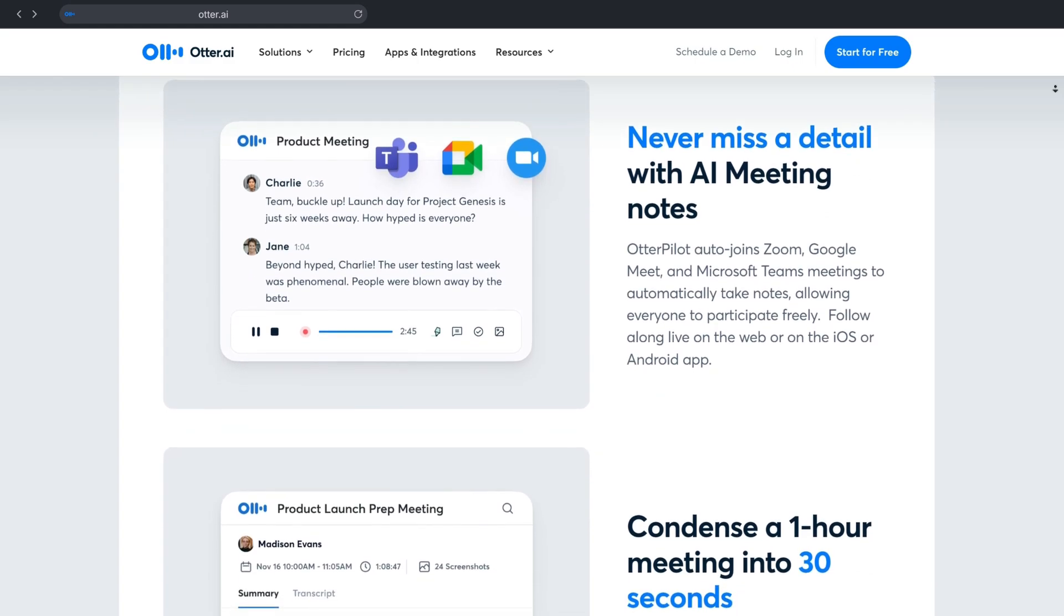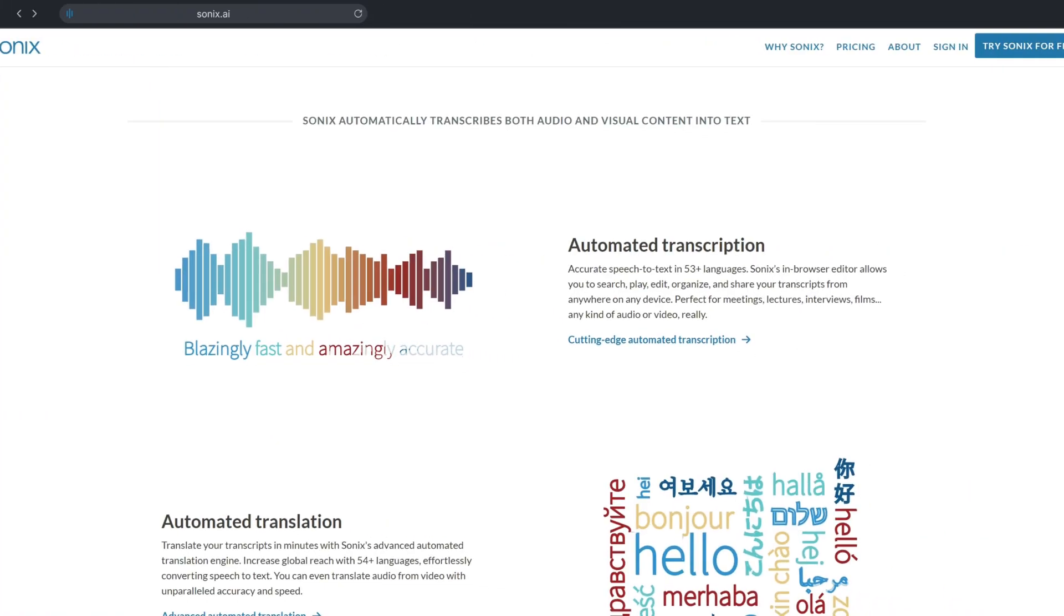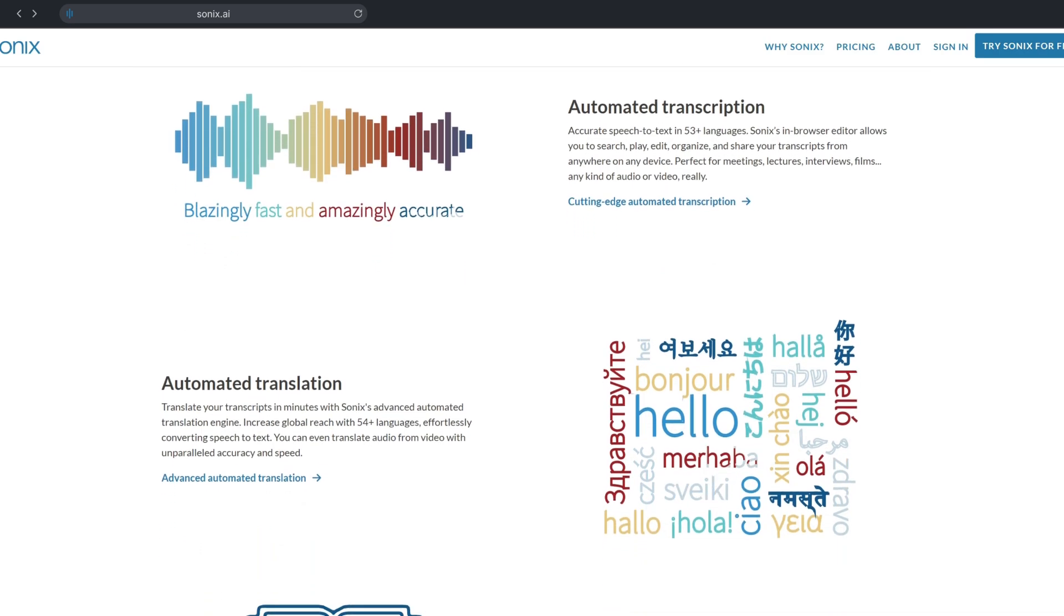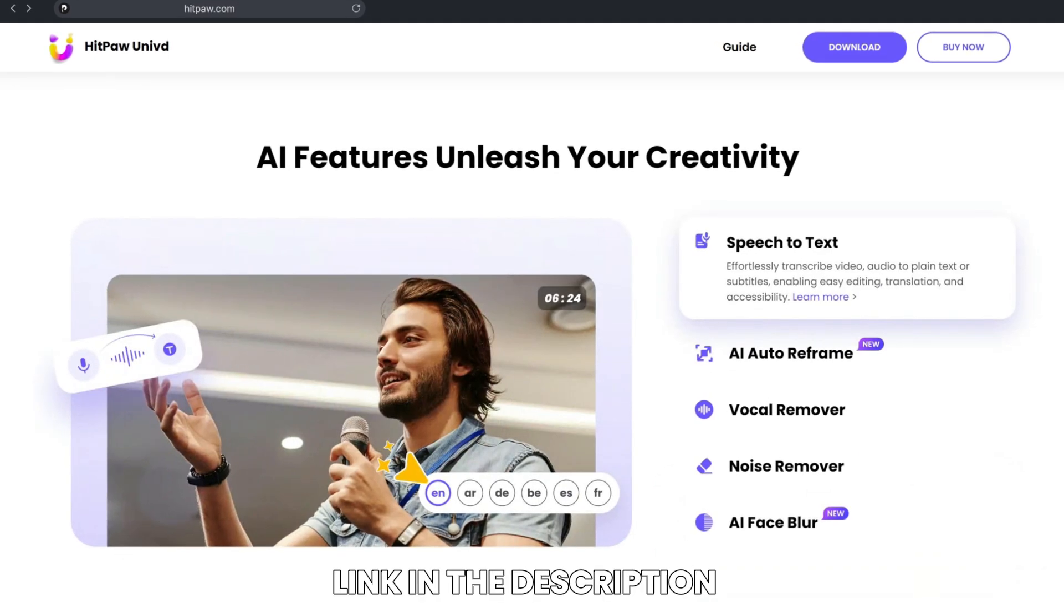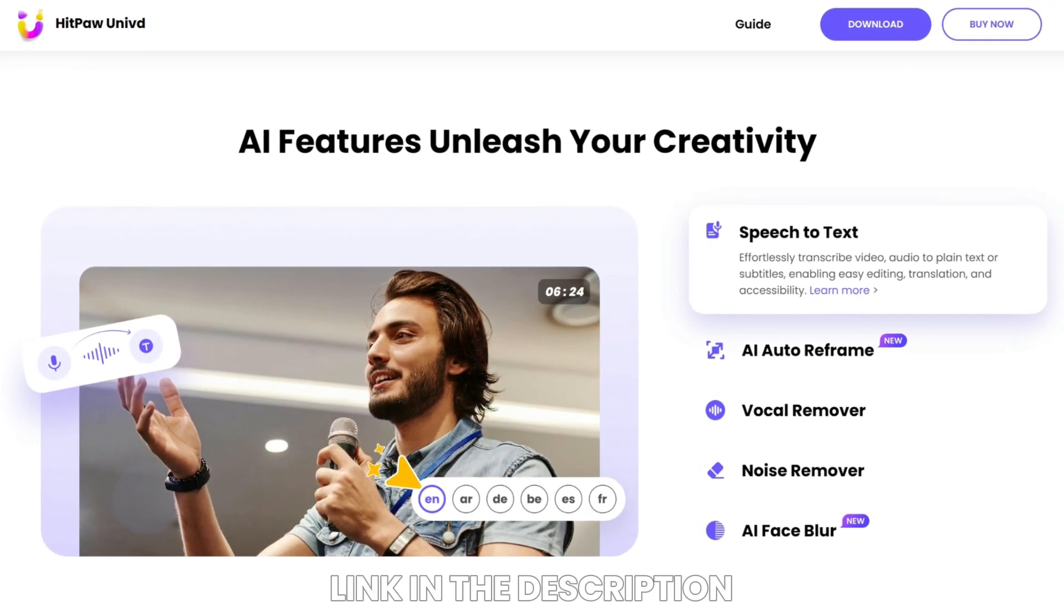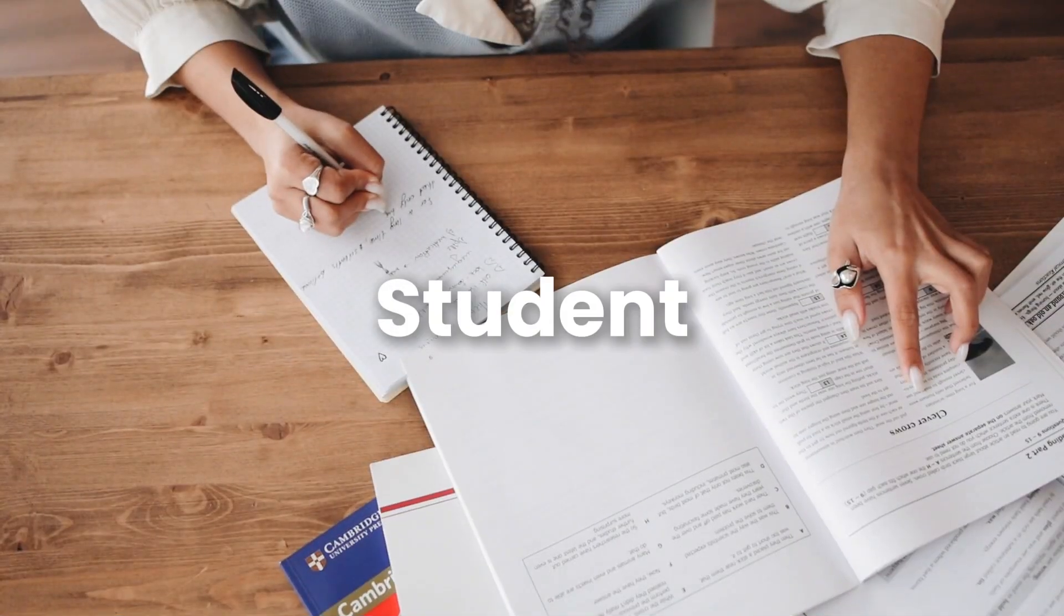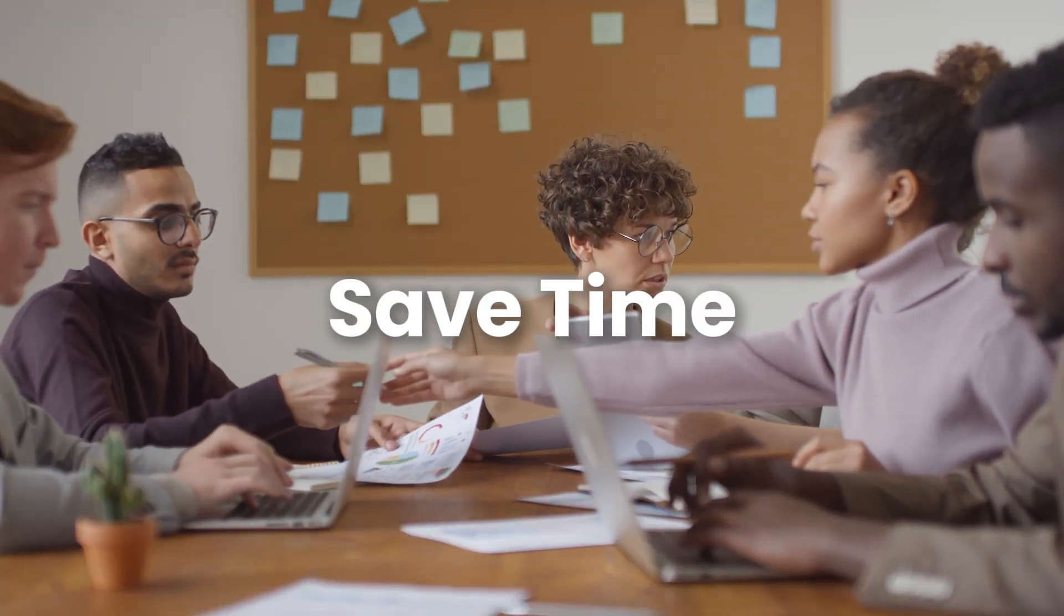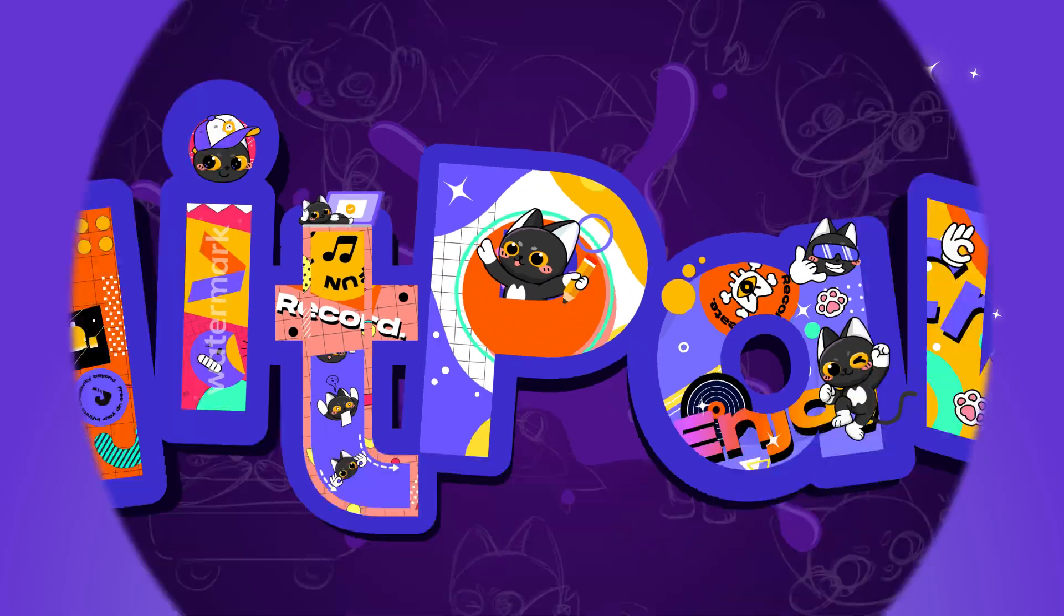Hey everyone, in today's video we're diving into AI transcription tools, comparing the top three options you should consider when looking to transcribe your audio or video content: Otter.ai, Sonix.ai, and HitPaw Univid. Whether you're a content creator, a student, or a professional, these tools will help you save time and improve your workflow. So let's jump right in.